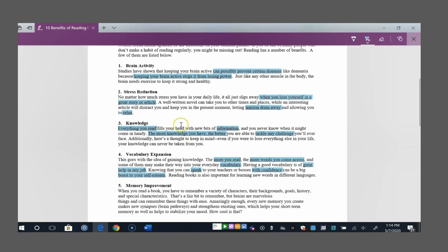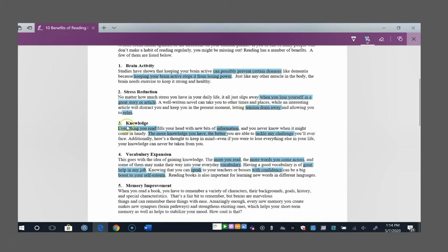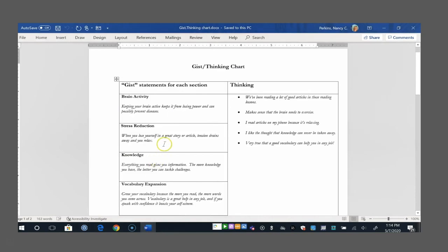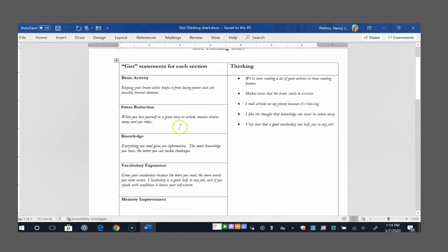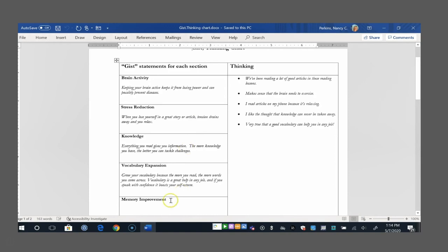If we look at the stress reduction section, I thought, what is this telling me about stress reduction? So I highlighted when you lose yourself in a great story or article and okay, well, what happens when you lose yourself? Tension can drain away and you can relax. So I highlighted those words and phrases. Then if I look back at the GIST chart under stress reduction, I put that together. When you lose yourself in a great story or article, tension drains away and you relax. Notice that I had to add a couple of my own words there to make it a complete sentence, a complete thought.